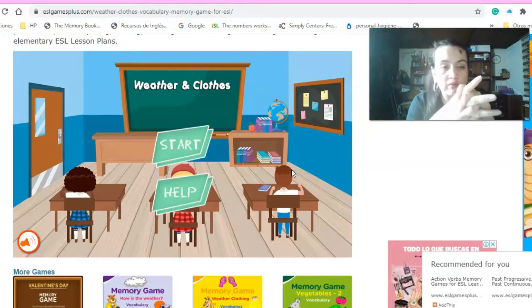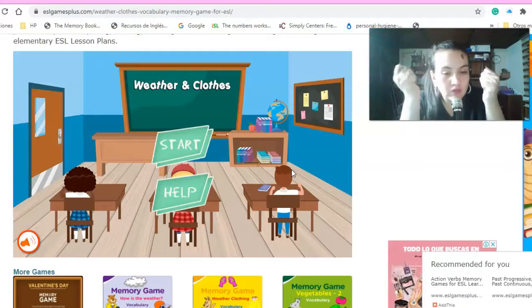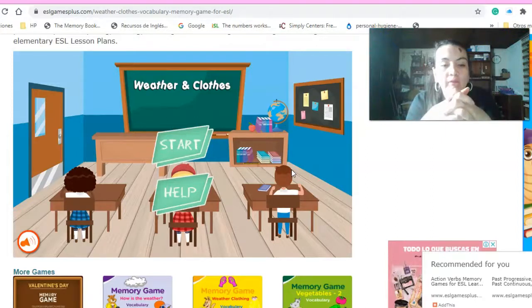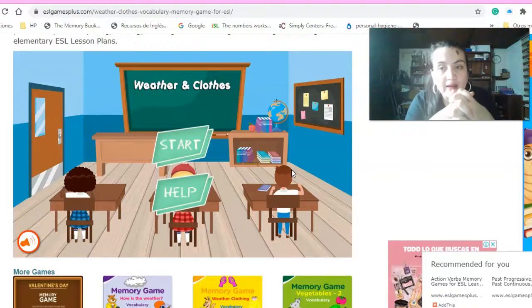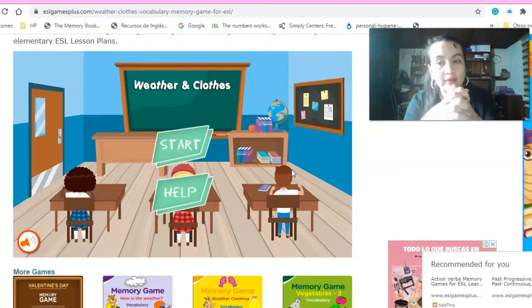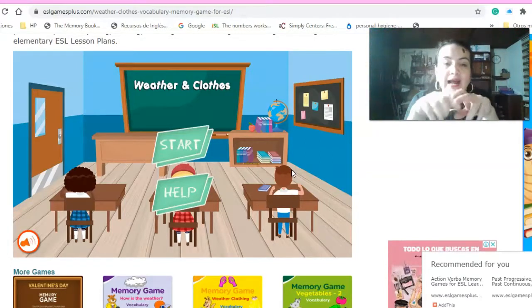Ya lo hemos hecho anteriormente con algunos otros temas. Sin embargo, la idea es que los niños recuerden y realicen este juego relacionado con nuestra temática de esta semana, que es Weather and Clothes. Recuerden, papitos, que no se deben ver evidencia de esta actividad, ya que esta semana hay tarea.